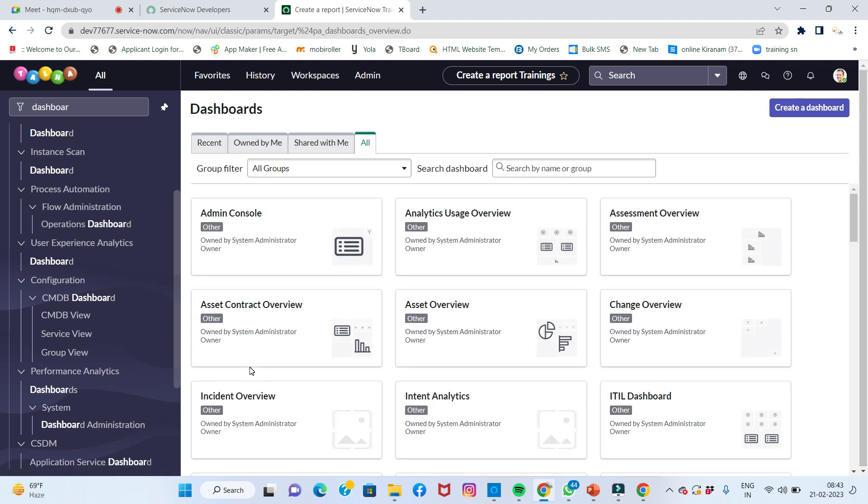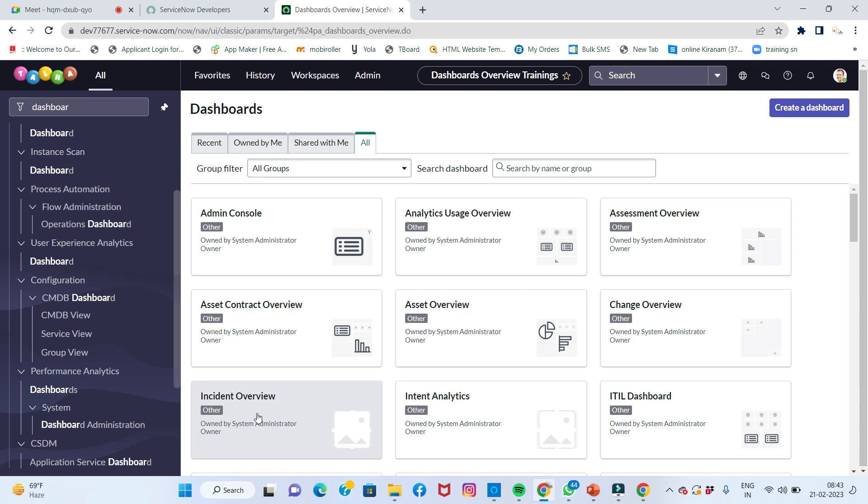These are all our dashboards. What is meant by dashboard? A dashboard is nothing but a collection of all reports grouped together. Different types of reports are combined together and displayed in one area.